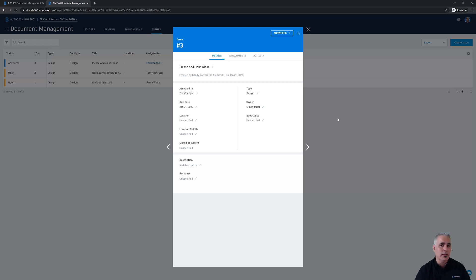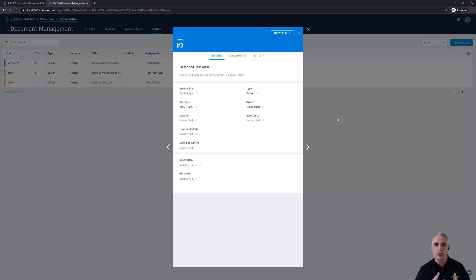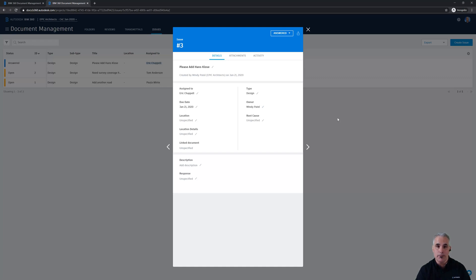All right. So that's how the interaction can happen between a project manager and the other team members using the issues functionality, or as we saw in the last video, the markup functionality as well. We have one more video in the series. It's coming up and it's just going to summarize what we talked about and what we learned. So please check that out and we'll wrap things up there.